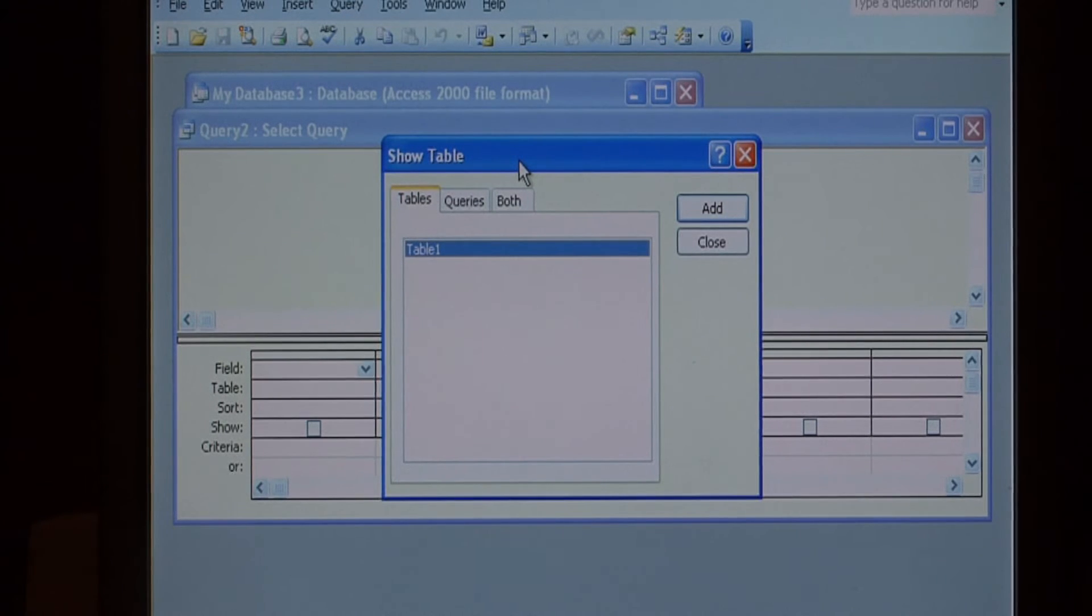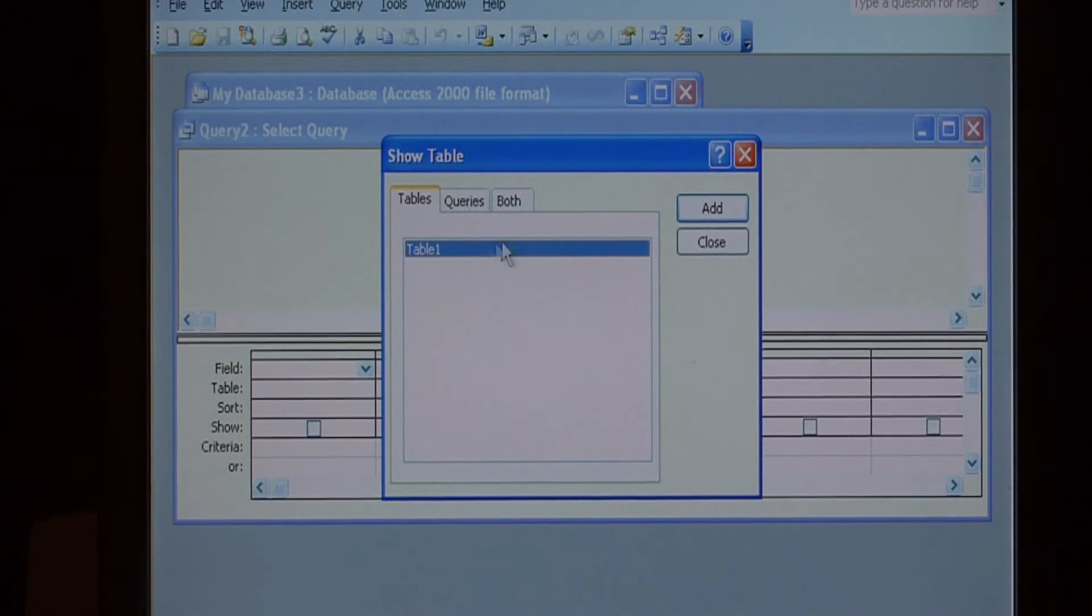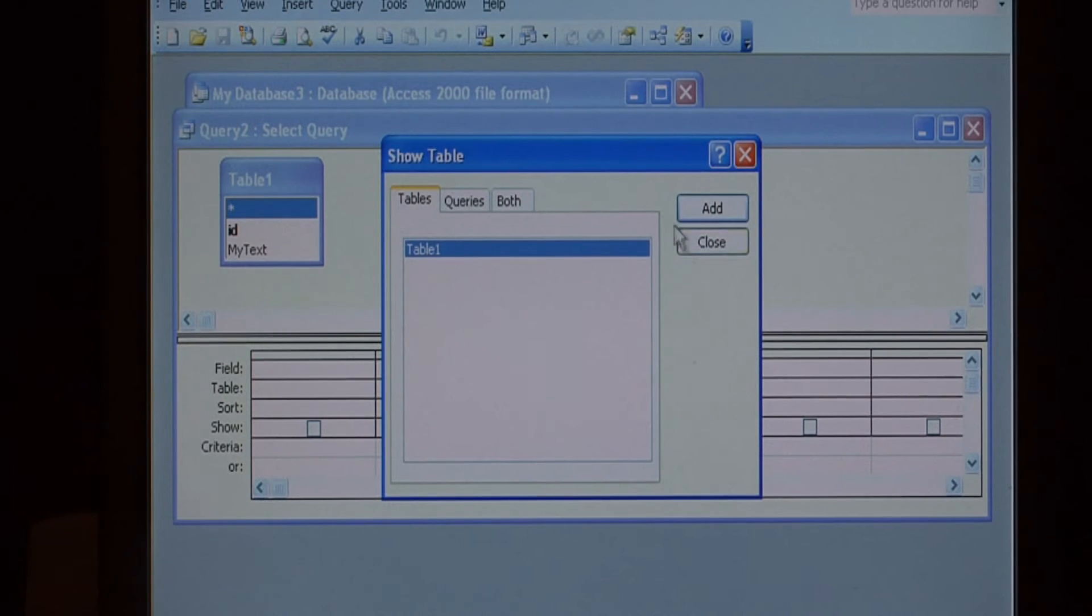It's going to ask you which tables you want to include. We only have one table, so select it and say add. Now close the show table dialog.